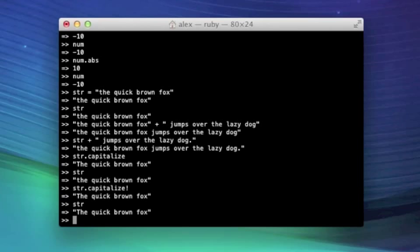So I think that pretty much sums up most of the stuff you need to understand about variables. You can call a method on them. You can change their value.